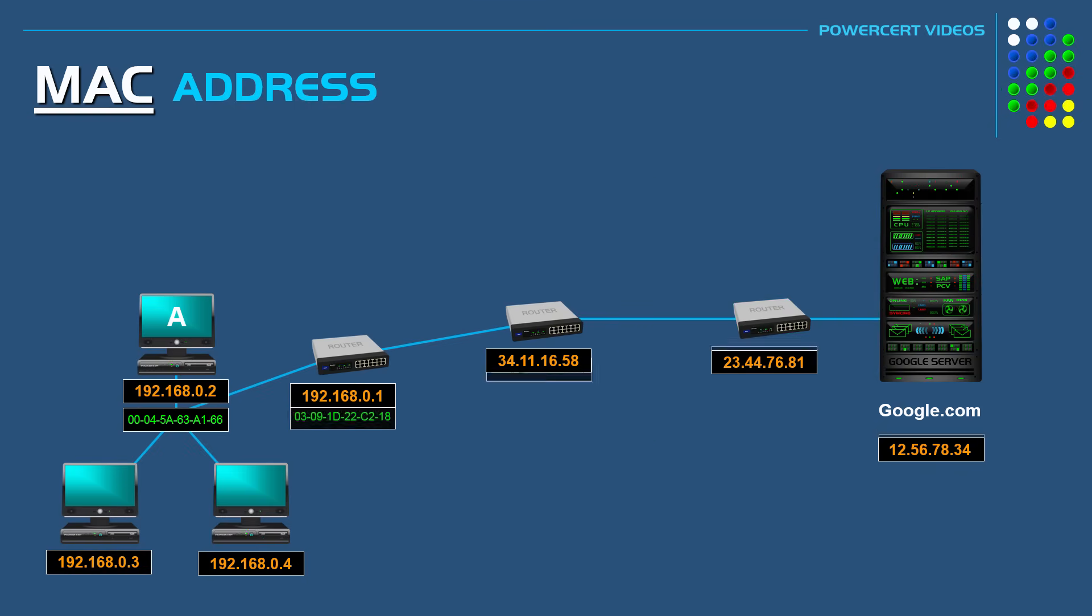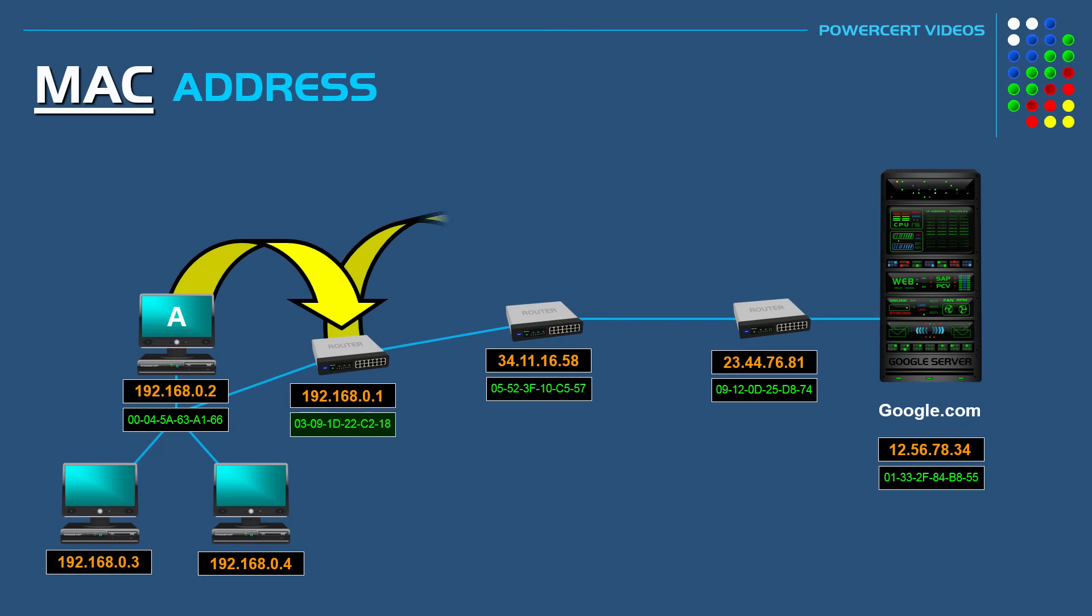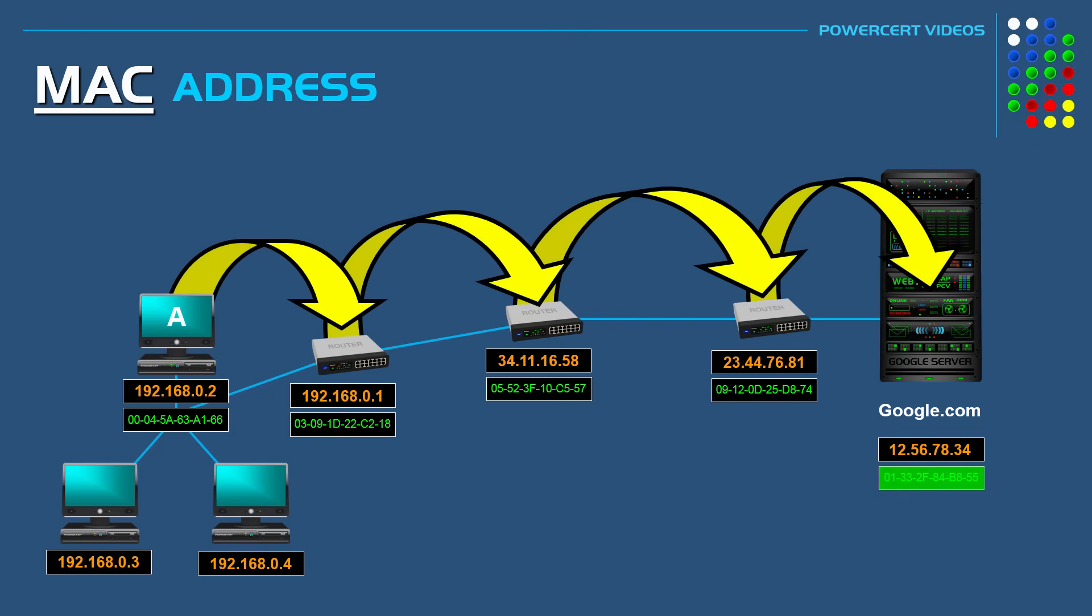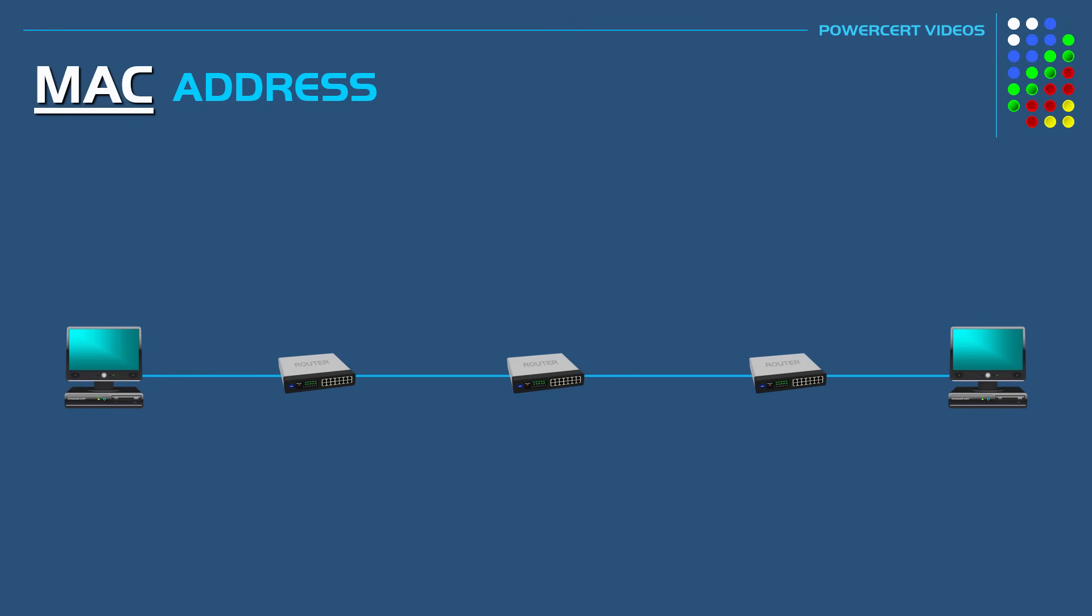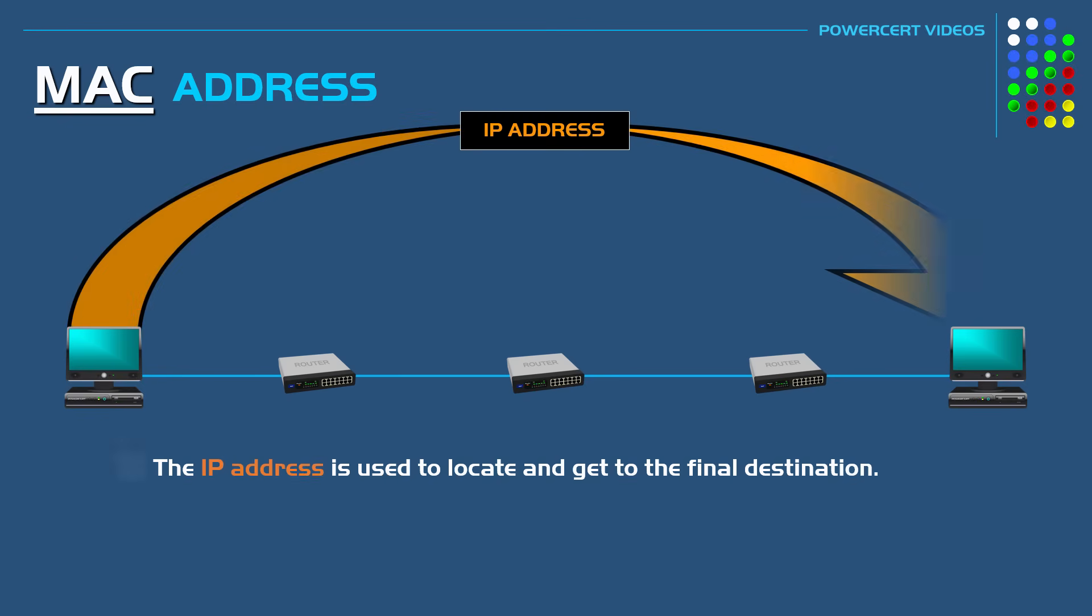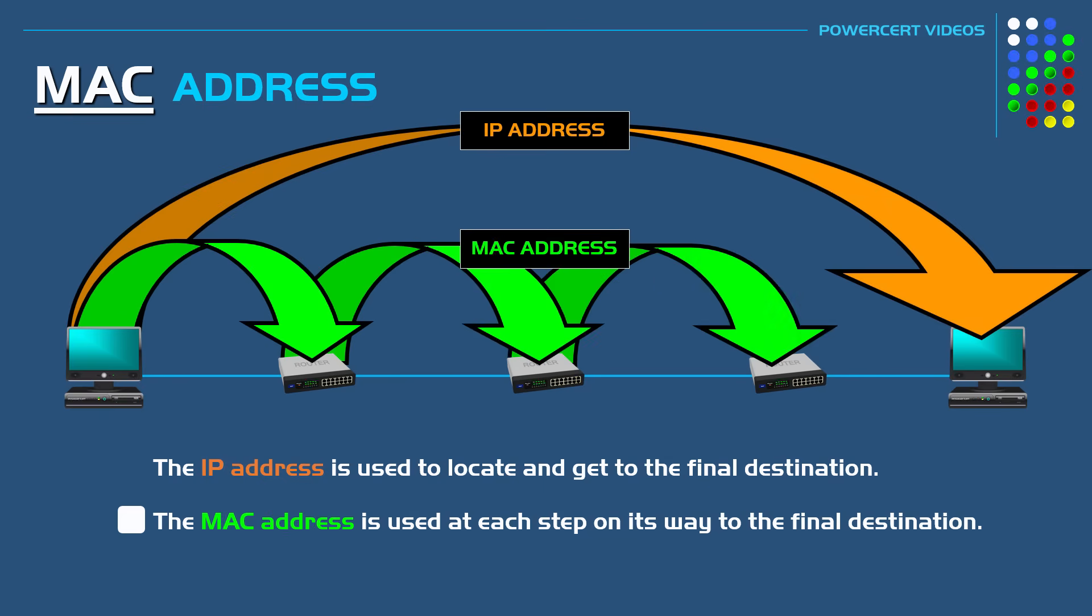So as you can see, each time data is passed between a computer or a router, it uses the MAC address to forward the data at each step. So to summarize, the IP address is used to locate and get to the final destination. But the MAC address is used at each step on its way to the final destination.